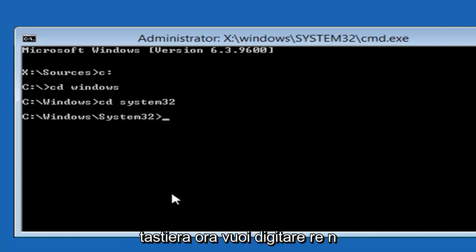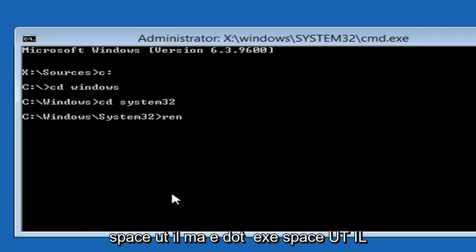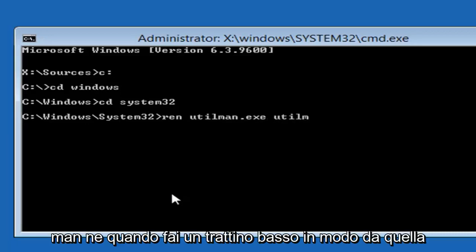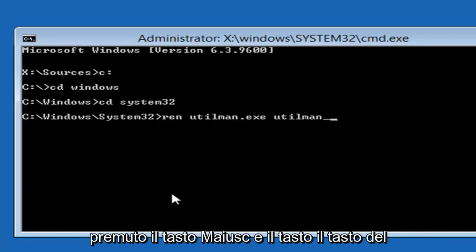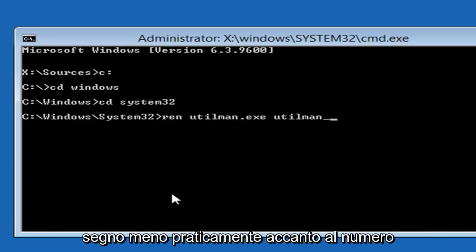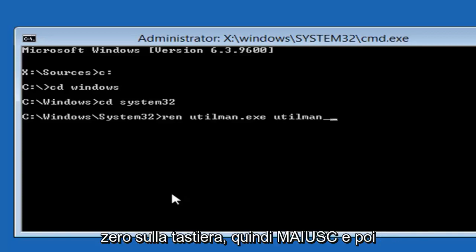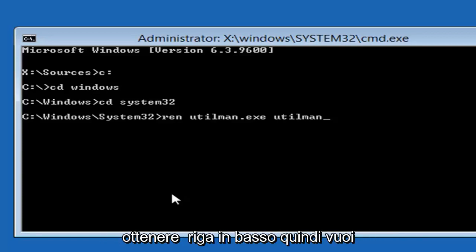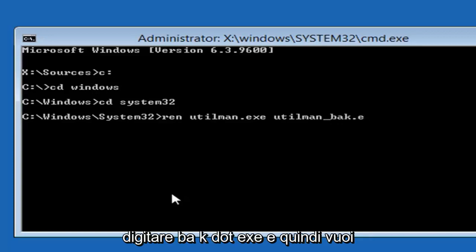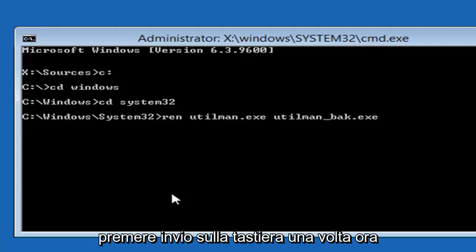Now type in REN space U-T-I-L-M-A-N dot E-X-E space U-T-I-L-M-A-N. Then do an underscore, so that little line at the bottom. Hold down the Shift and the minus sign key, basically next to the number 0 on your keyboard. So Shift and then that subtraction sign, you want to get that line at the bottom. Then type B-A-K dot E-X-E. And then hit enter on your keyboard one time.